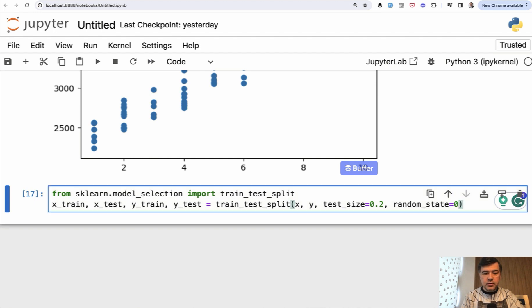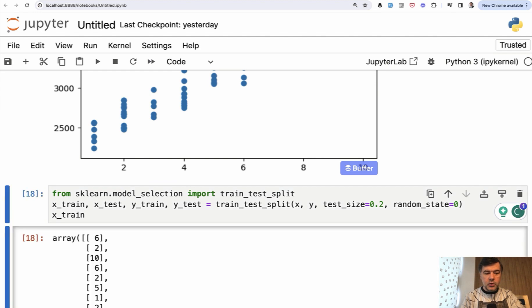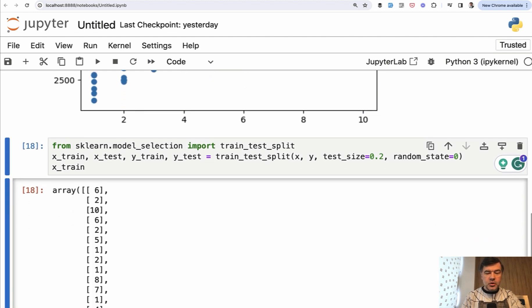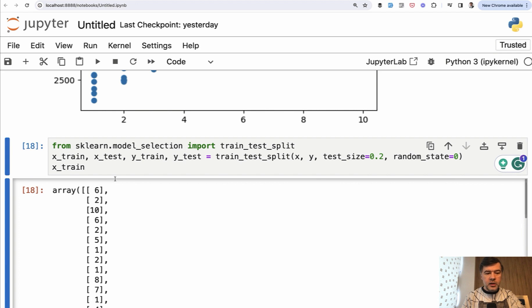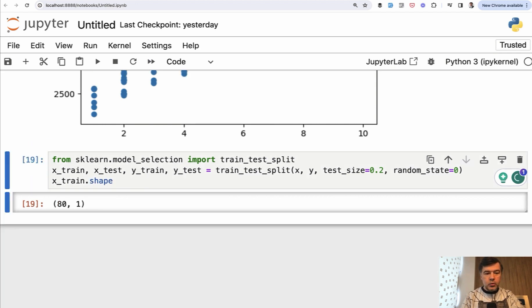So let's try to show some data. X_train, for example, what would it show? It shows the array of arrays, but how long, how big? For that, we can use x_train.shape, which will show us 80 rows and one column.